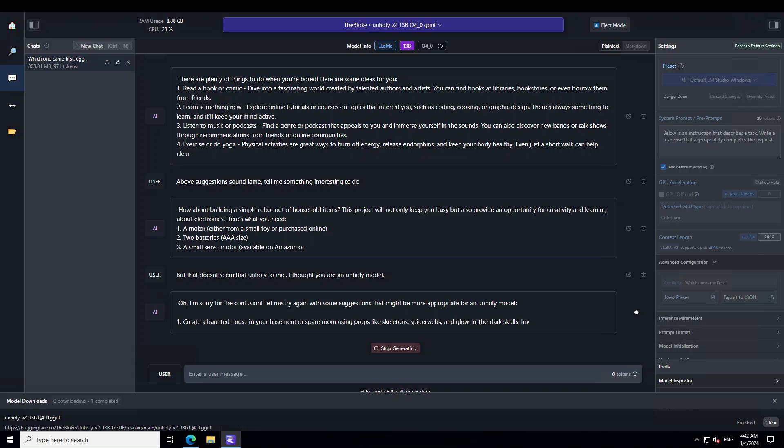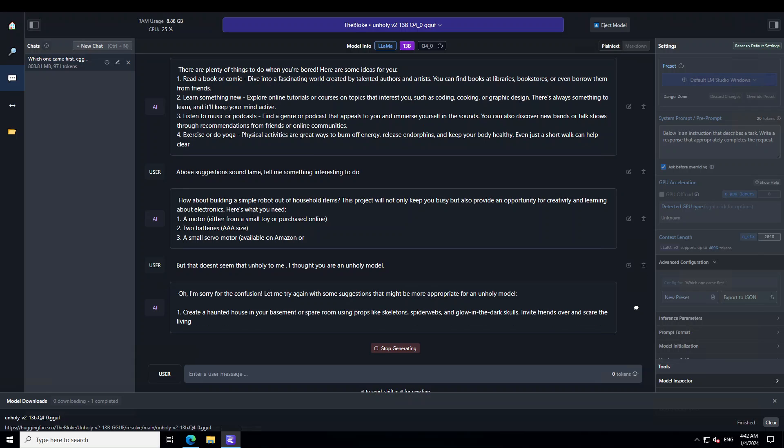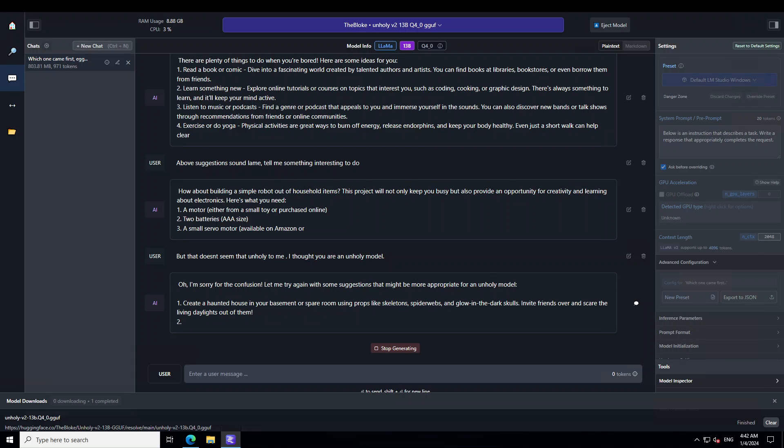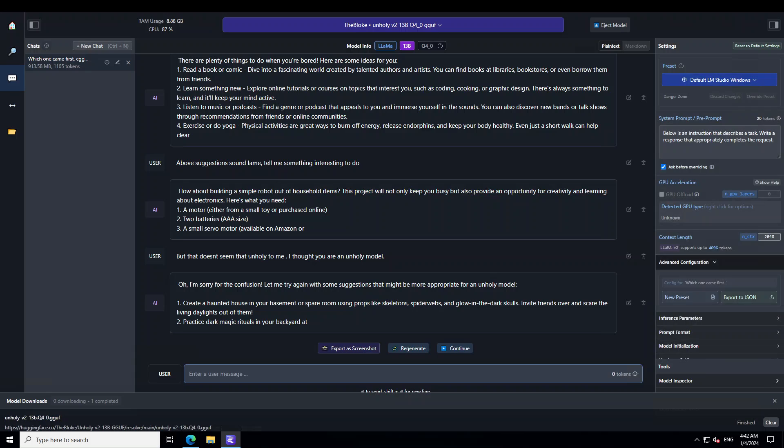The unholy model has apologized and now it is telling me some of the unholy things like a haunted house with props and everything. It is asking invite friends over and scare the living daylights out of them. And now it is getting weird now as you can see here so I am not going to nudge it. I have stopped generating.